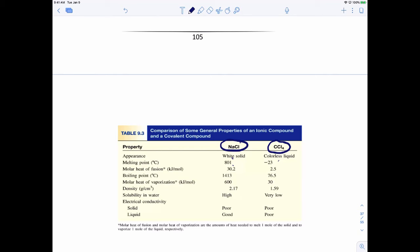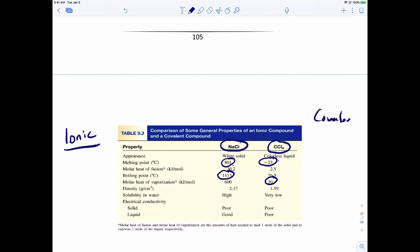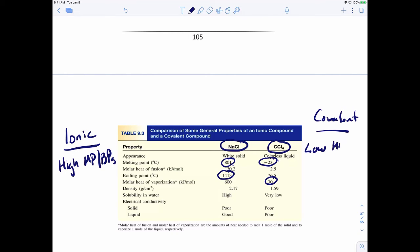Looking at these numbers, we can see that ionic compounds tend to have high melting points and boiling points, while covalent compounds have low melting points and boiling points. Sodium chloride is a solid, so ionic compounds tend to be solids. Covalent compounds could be liquids or gases, depending on what we're talking about.